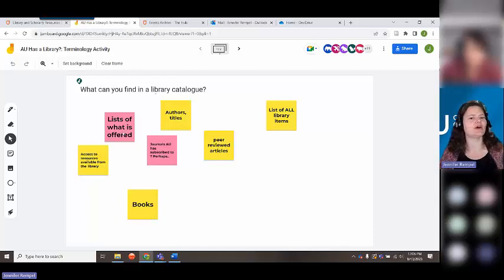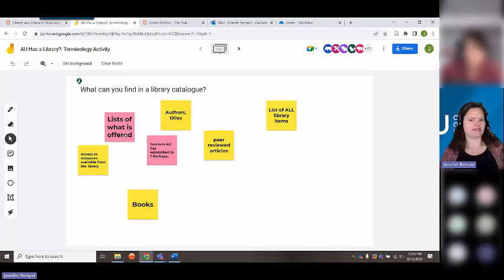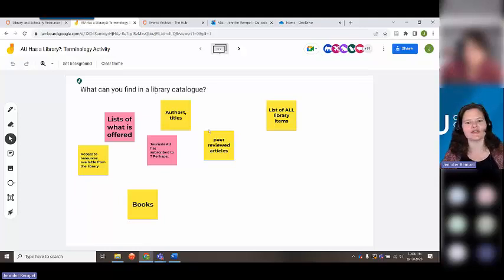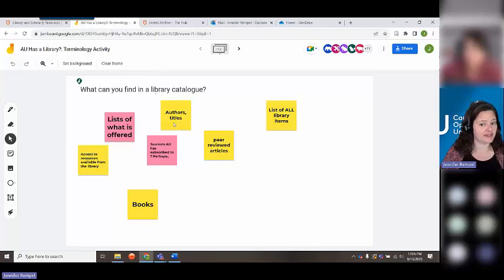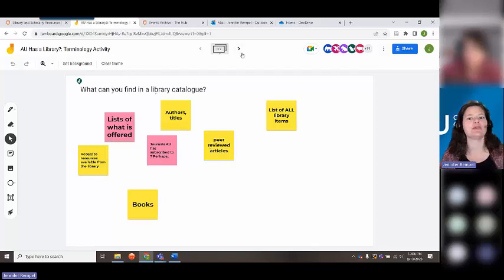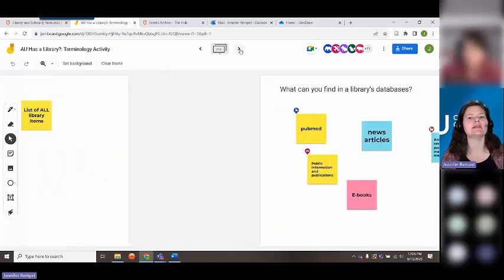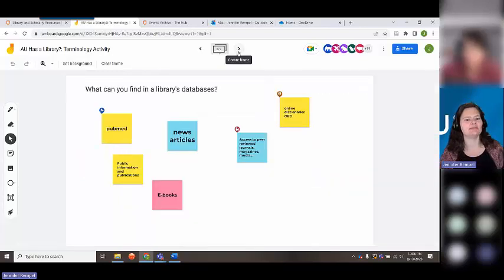"Lists of what is offered" — pretty close, yes. A catalog is essentially a list. "Authors and titles" — that's right: authors and titles of books and e-books. We will get into that more in a minute. And then what can you find in the databases?